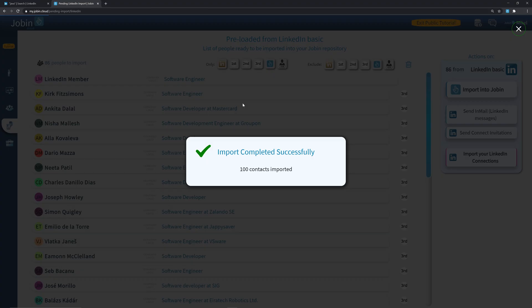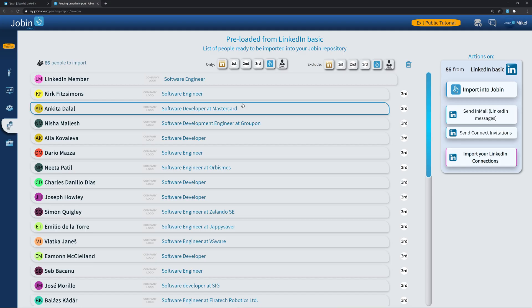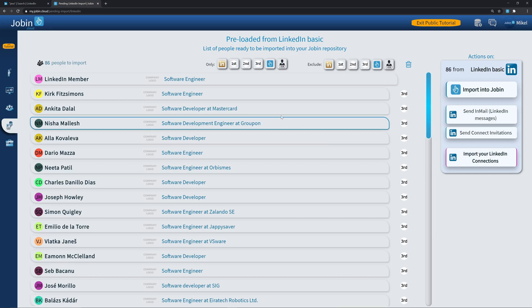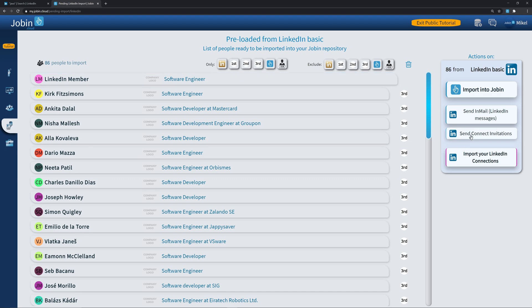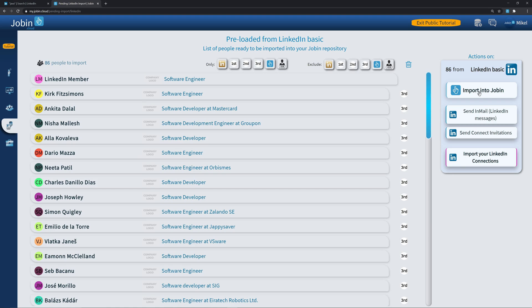You then get redirected to Drobin's pending import. Here you can filter from contact levels to potentially send an invitation or just a message. But what we care about currently is just importing them.